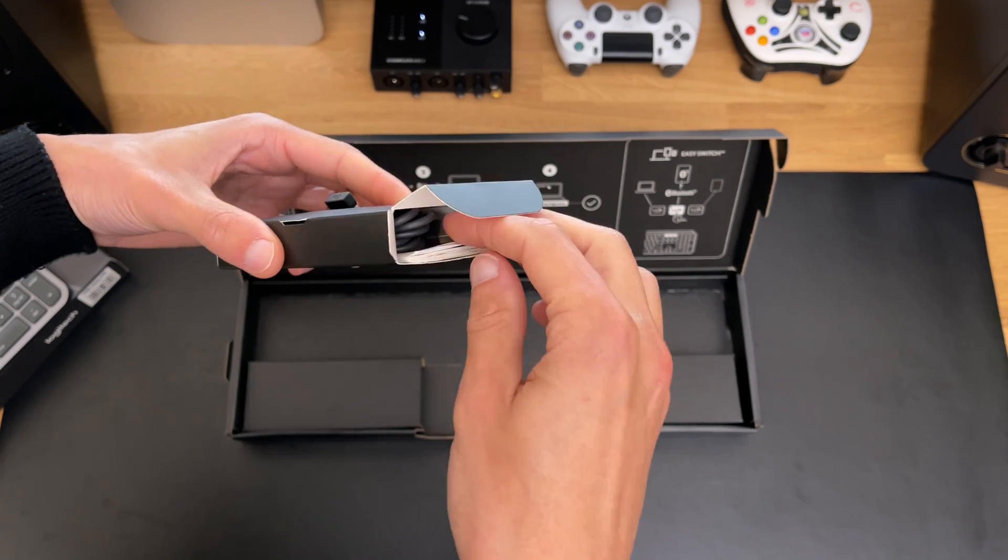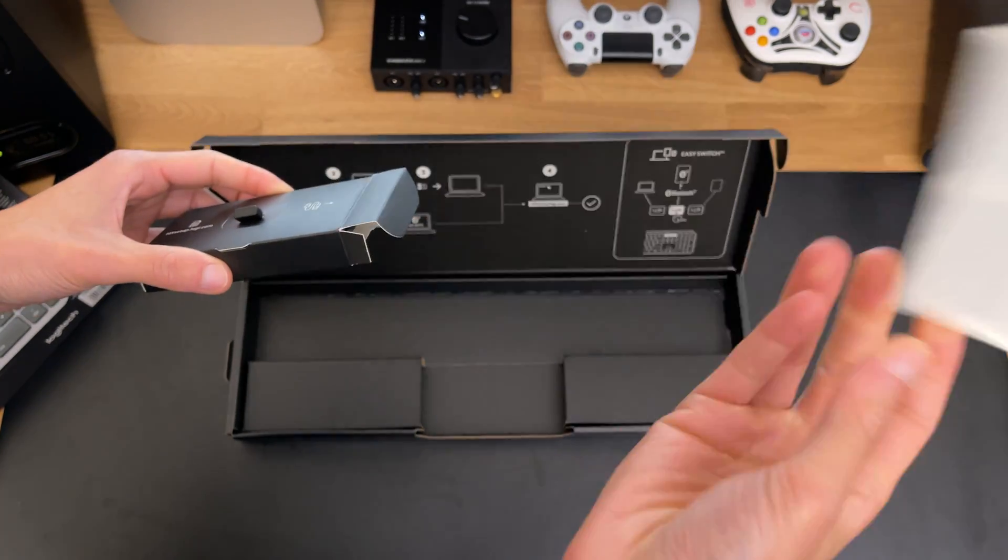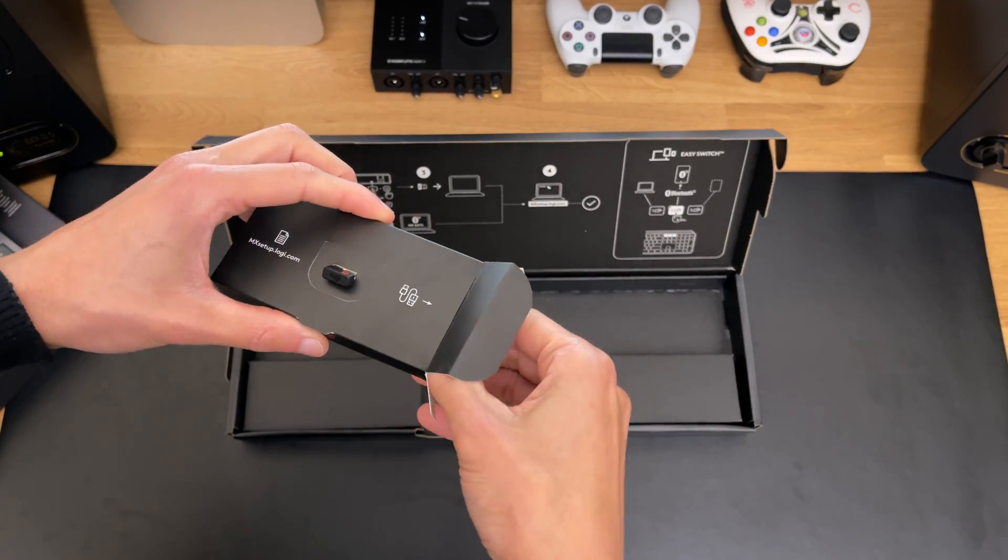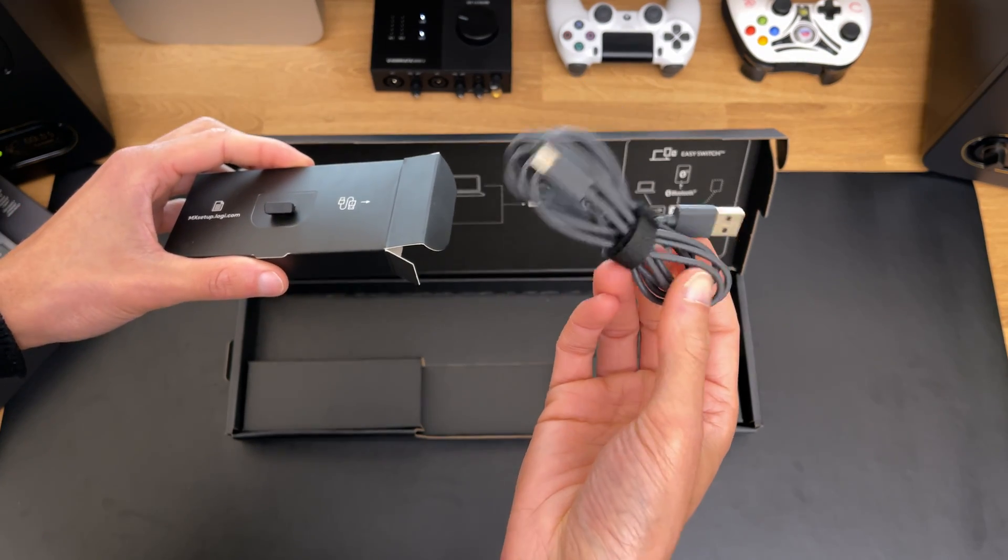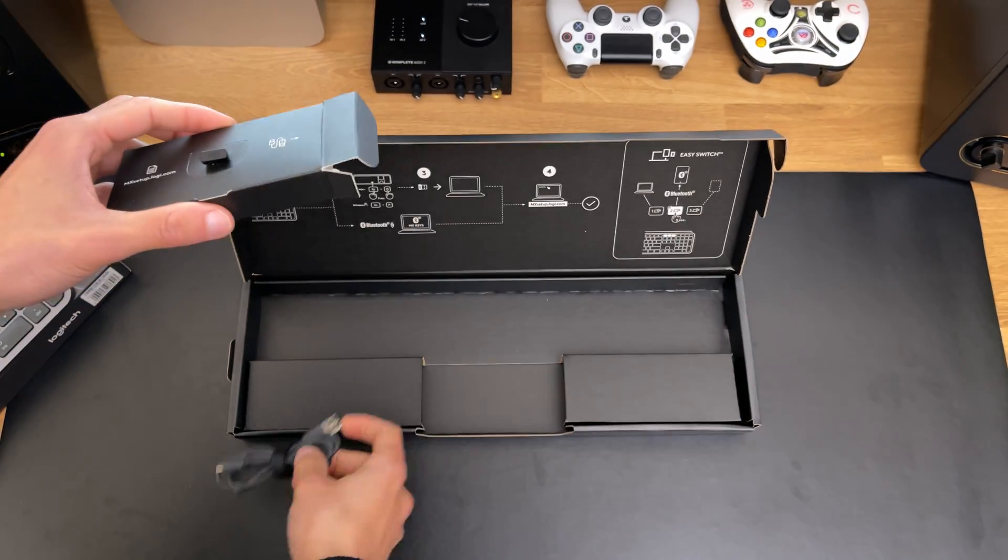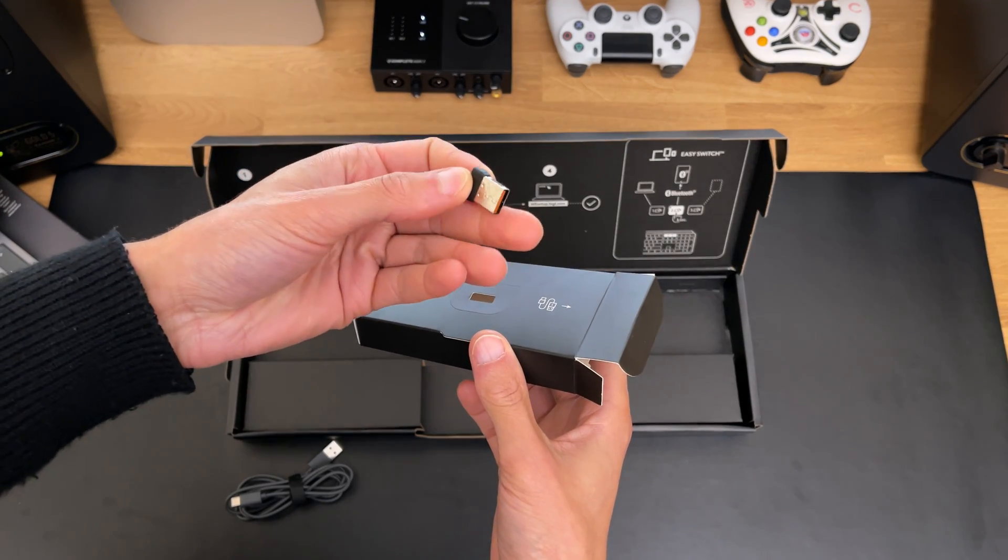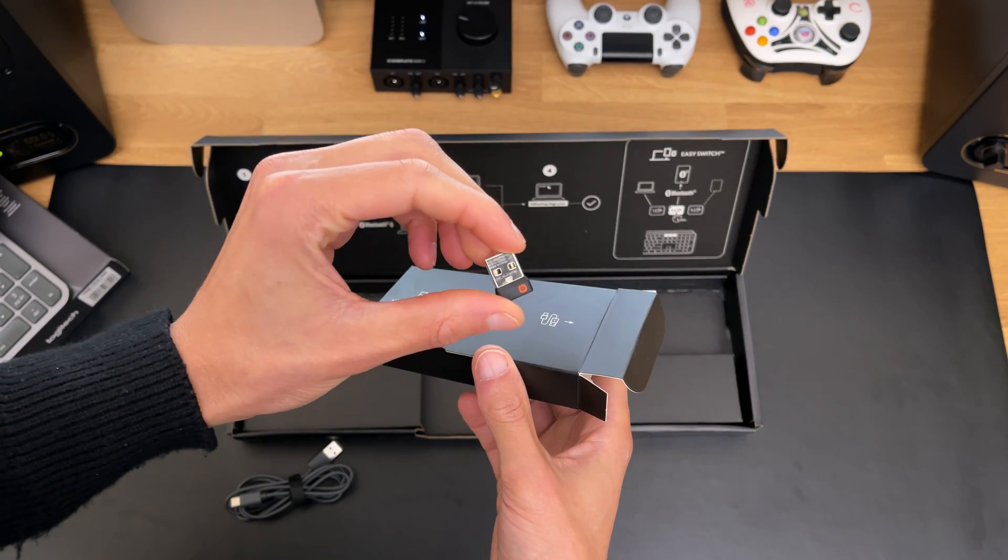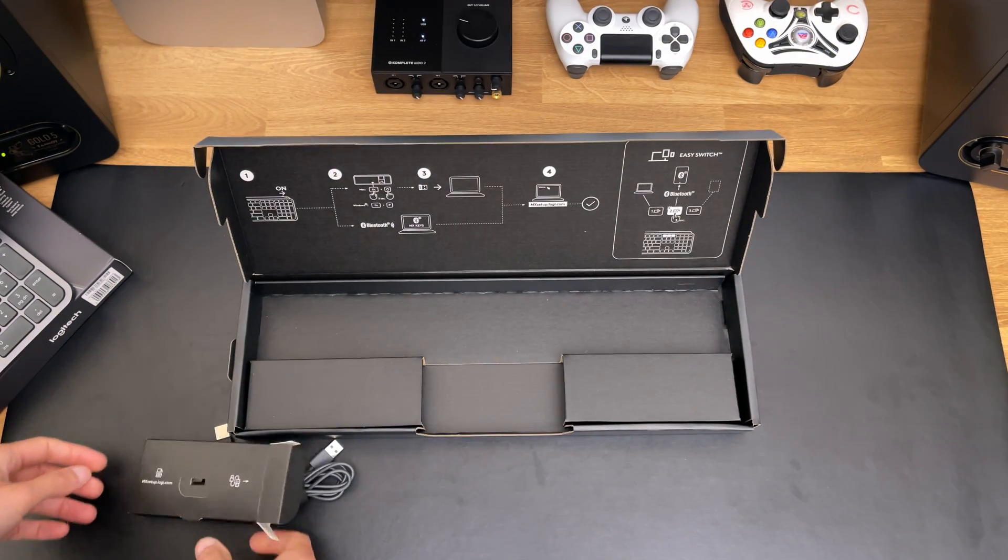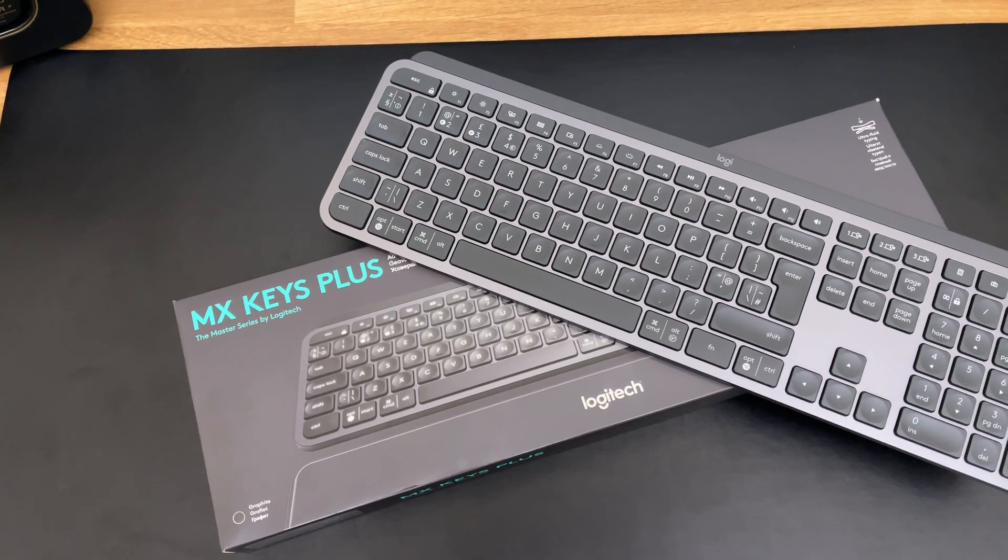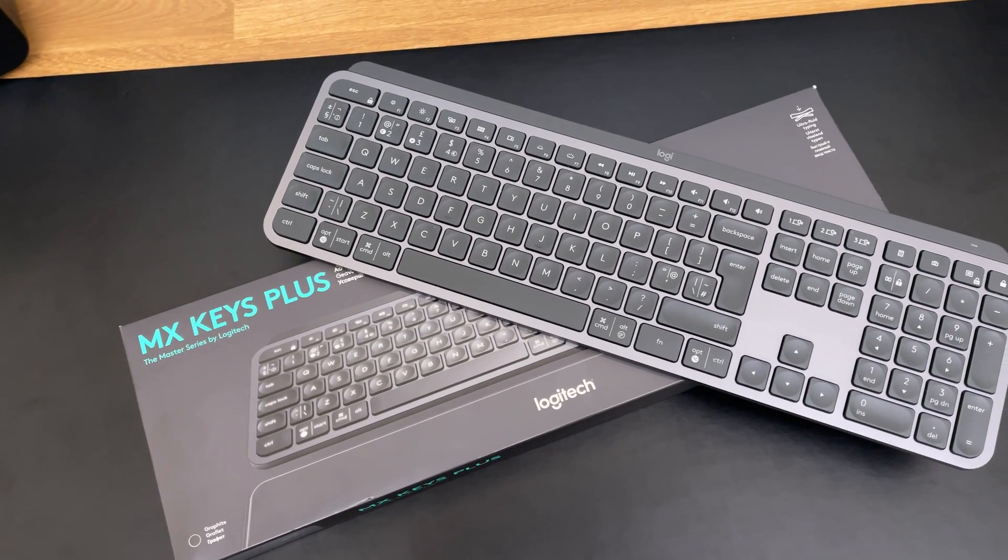You also get the user documentation, USB-A to USB-C to charge your keyboard, a USB receiver in case you have problems with Bluetooth connectivity or your computer doesn't have Bluetooth. And that's it, that's all you get when you buy the Logitech MX keys.